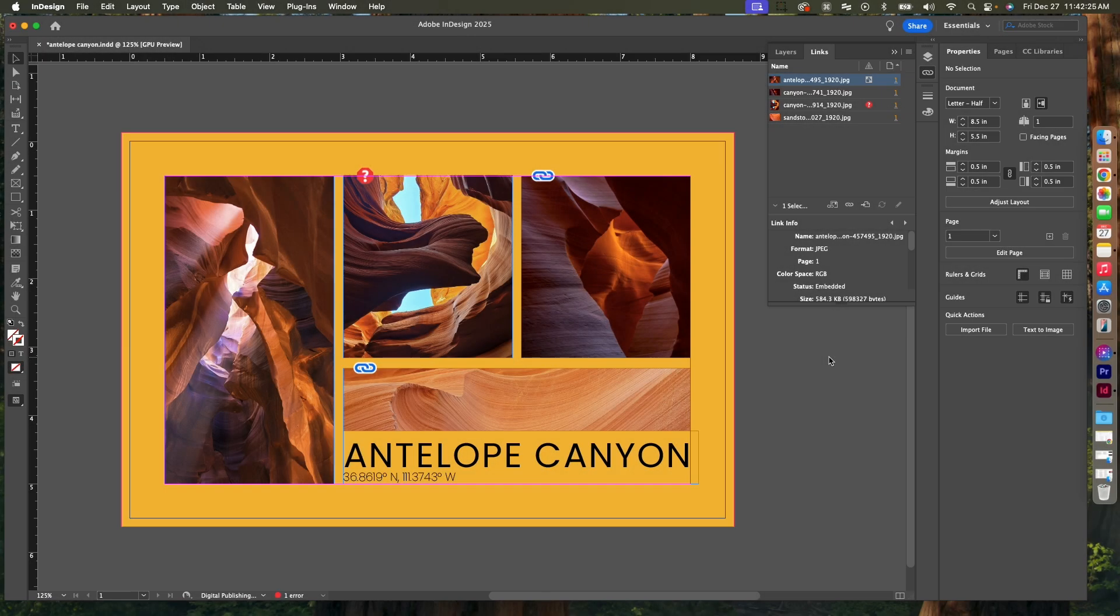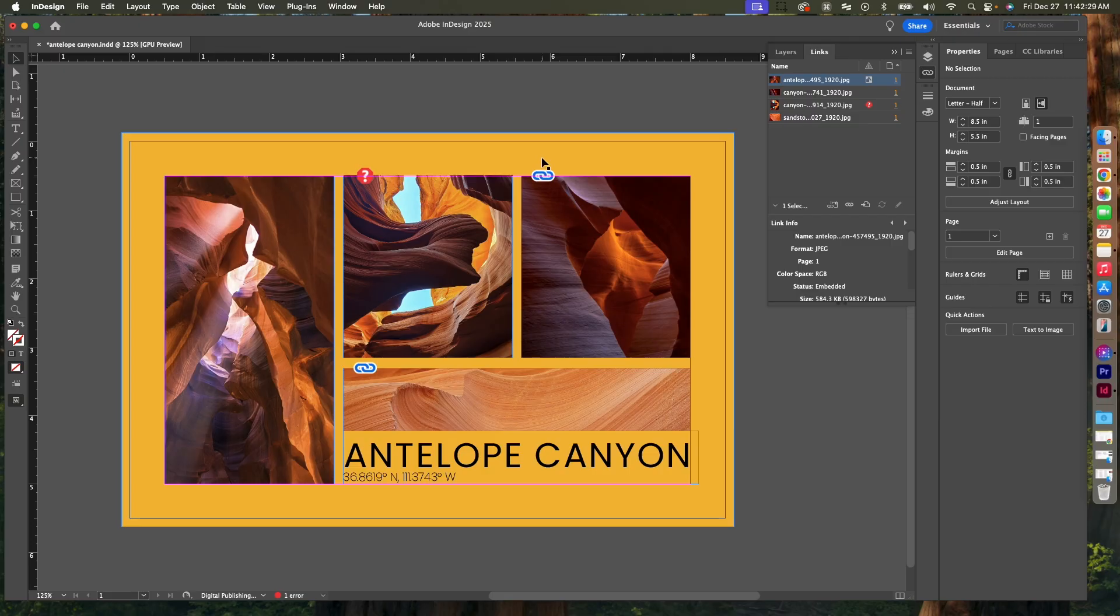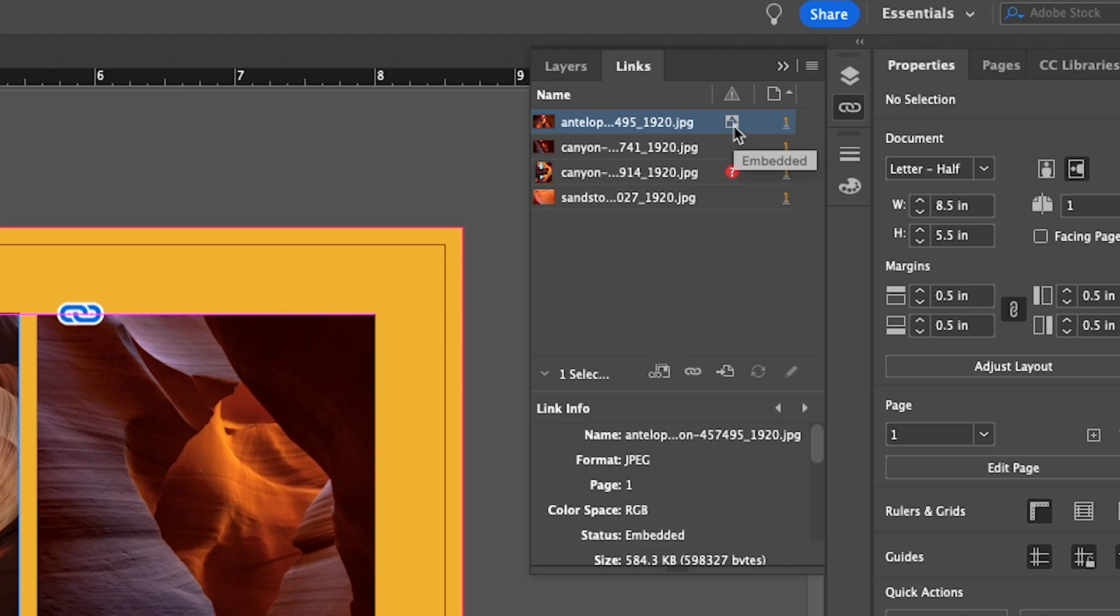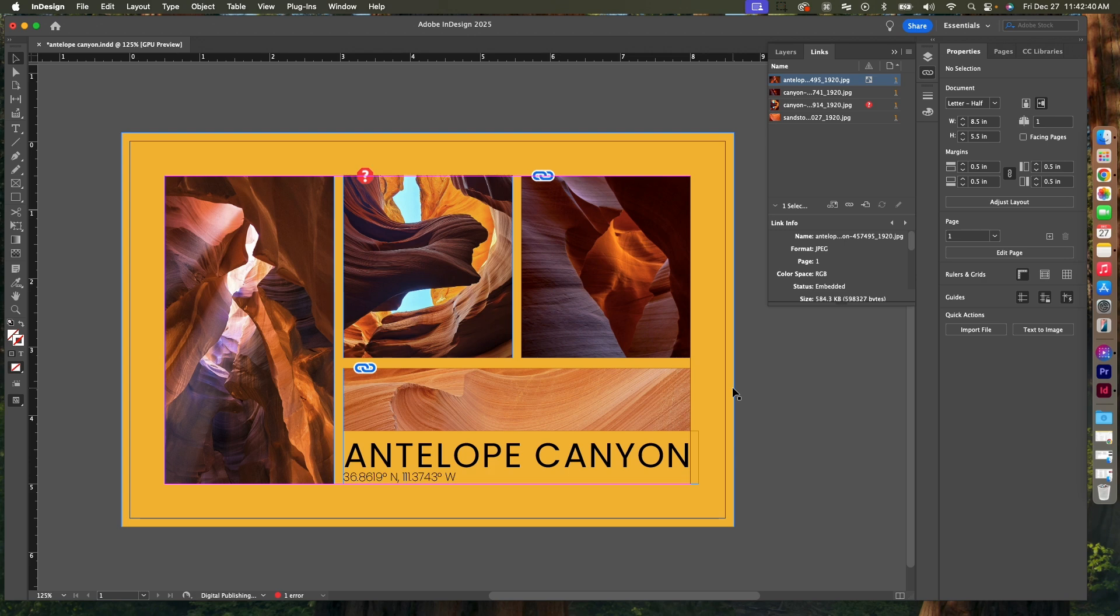Quick tip here in InDesign on linked images versus embedded images. Which is better? If you have a lot of images, then linking is best as you can update them and make changes easily without increasing the size of your file.